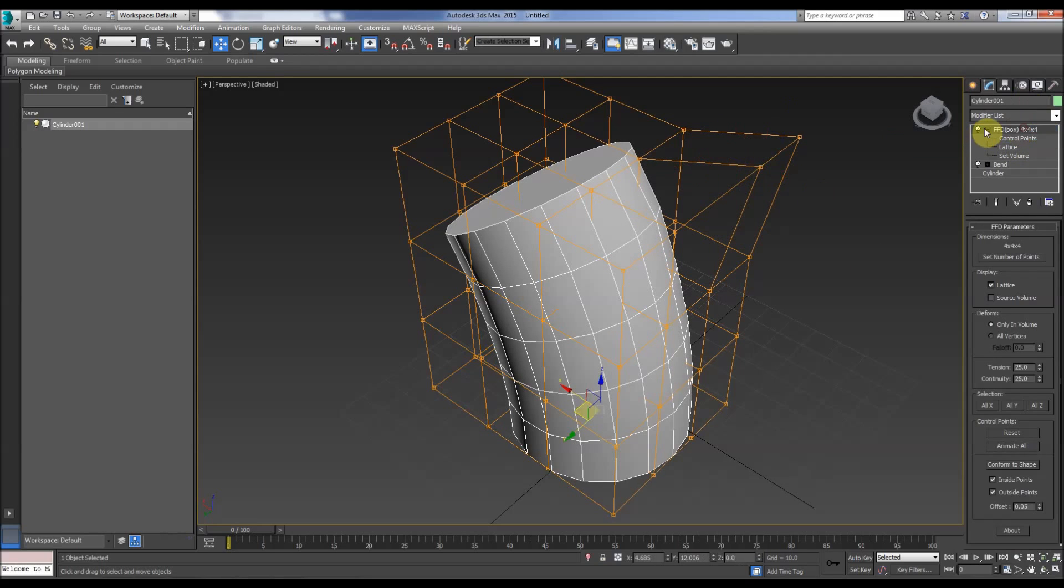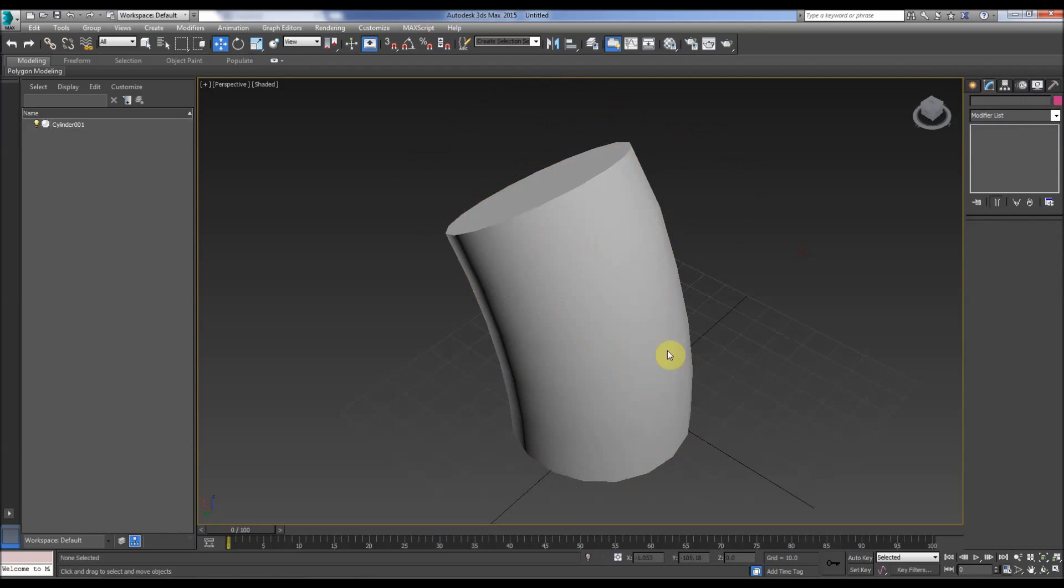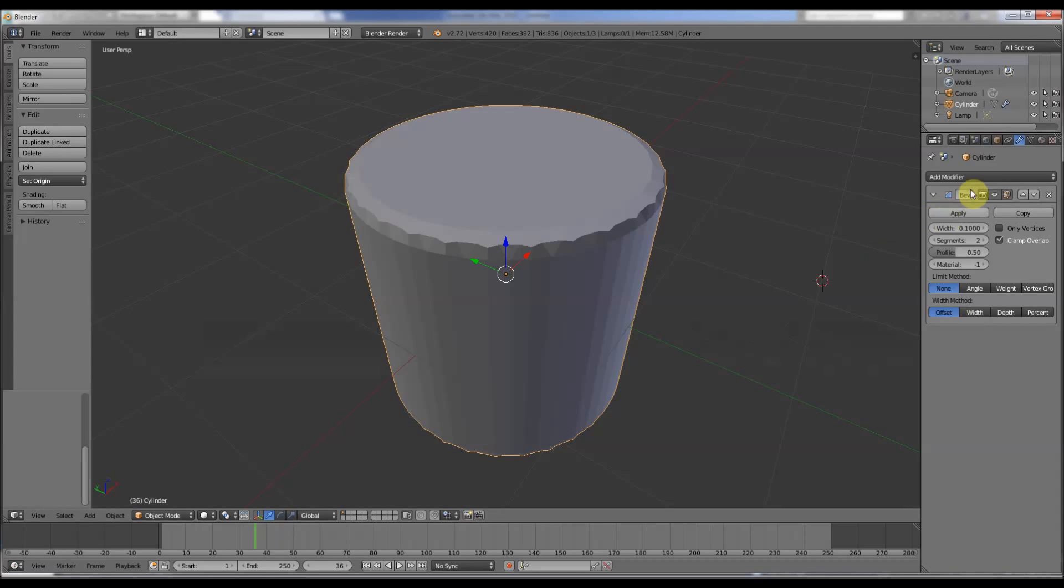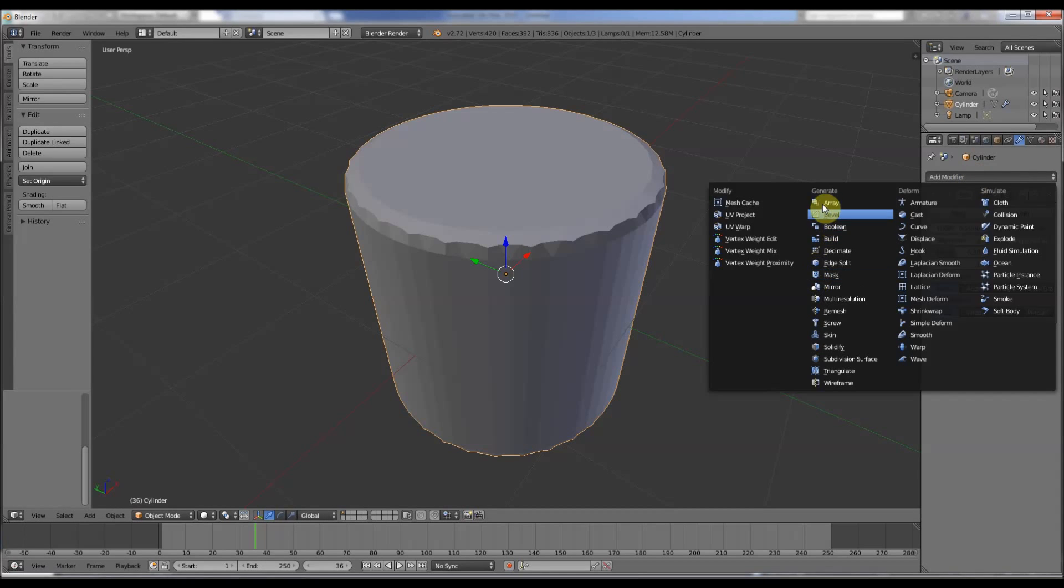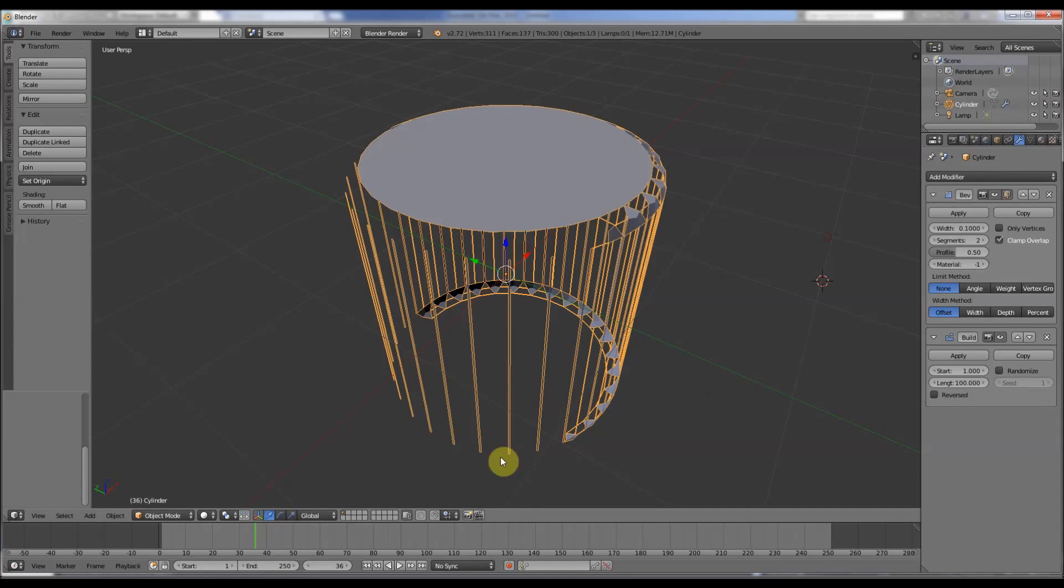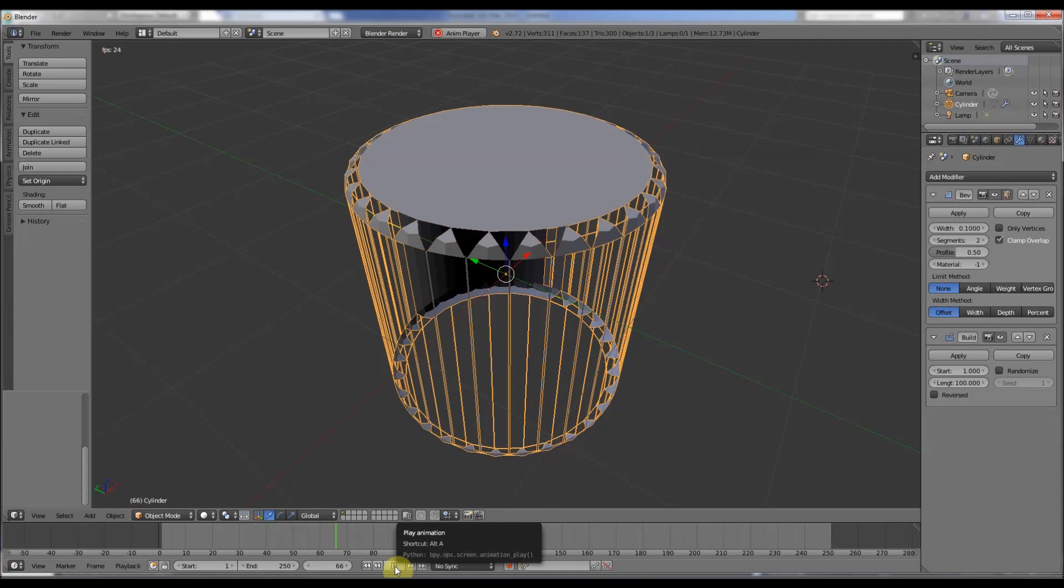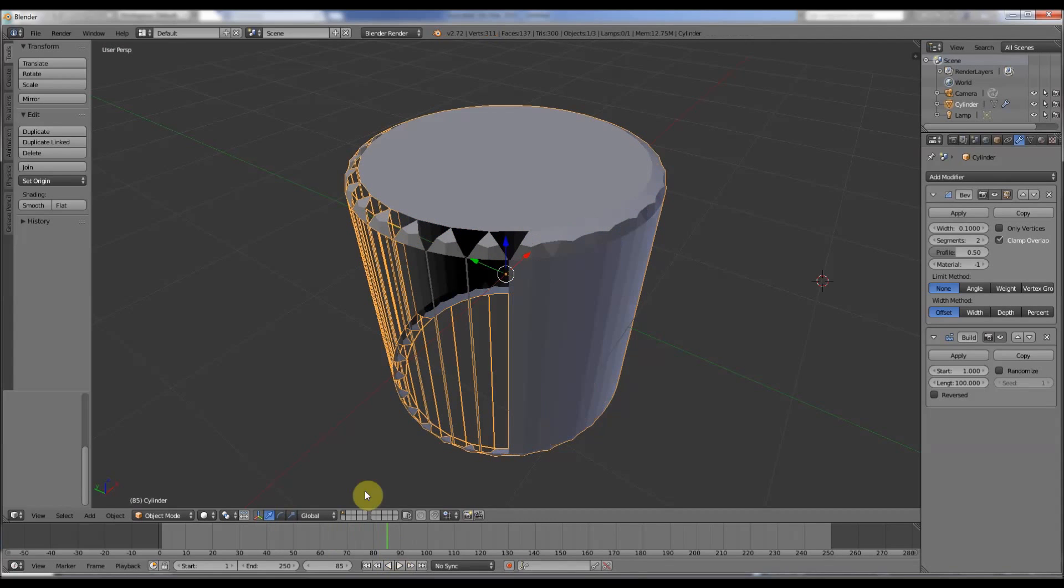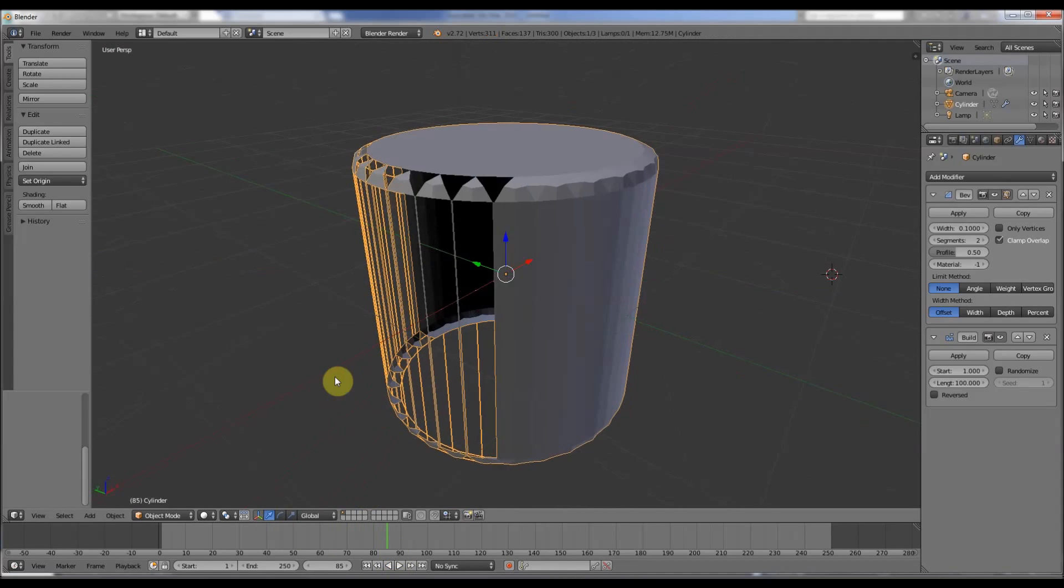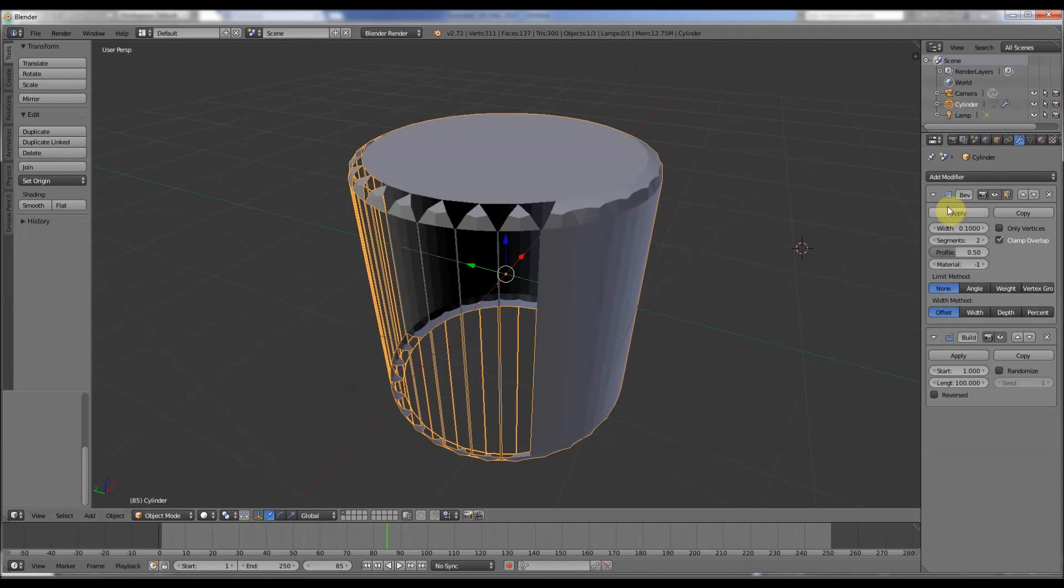So that's at the top of the stack there. In Blender we can do the same, add modifier, let's do a build, that's quite a funky one, it builds things up. Like so. Pause that there.